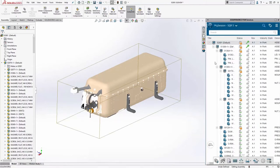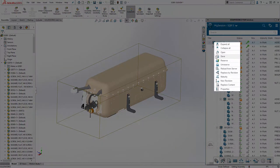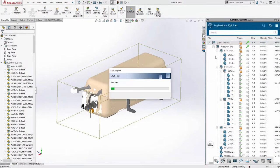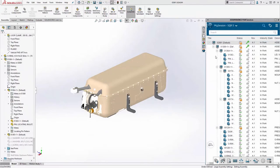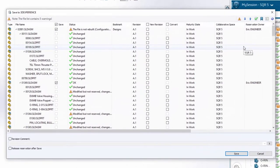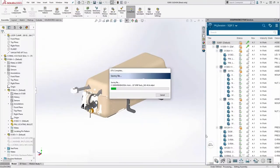With the top-level assembly up to date, Eric reserves it and clicks Save. He creates a new revision of the lid now that the rollers have been added. Despite this being a pretty large assembly, save time is efficient because only the models that have changed need to be saved to the cloud.